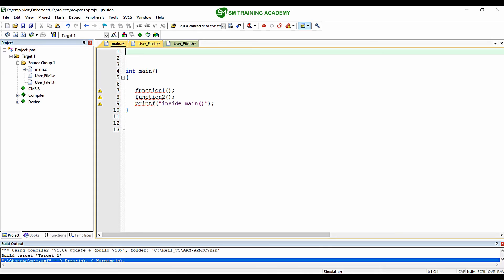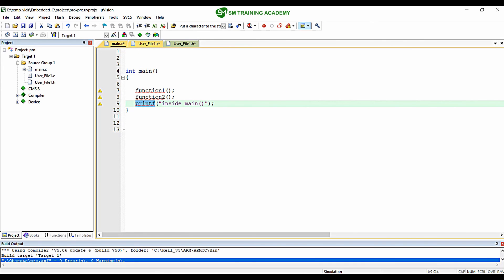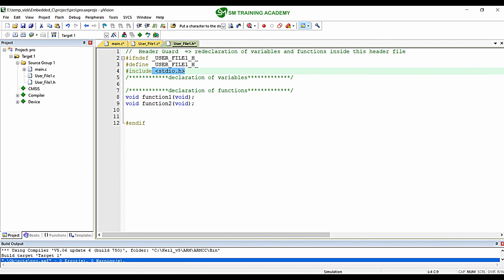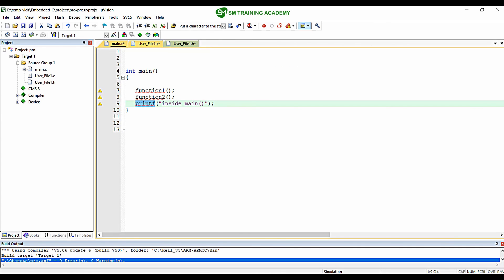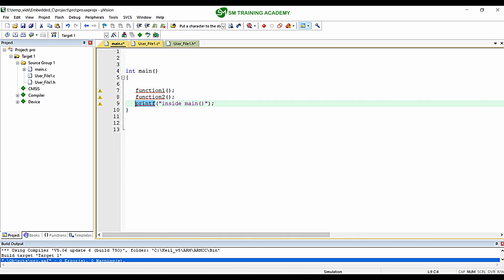In main.c it is showing warnings — implicit declaration of function1, function2, and printf. This is because function1 and function2 are defined in user_file1.c and declared in user_file1.h, so we need to include user_file1.h in main.c. Since we already included stdio.h in user_file1.h, we do not need to include it again in main.c. I am including user_file1.h in main.c and all warnings are resolved.